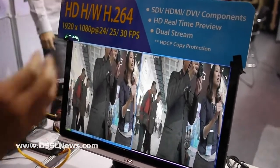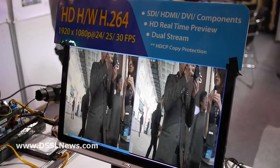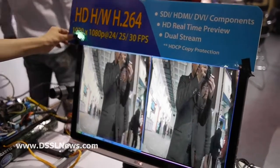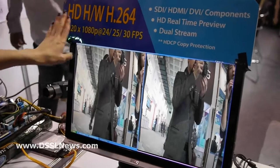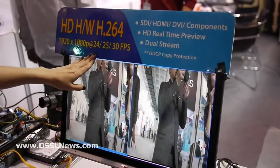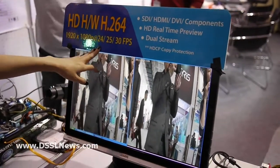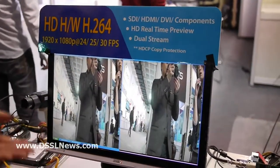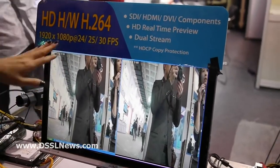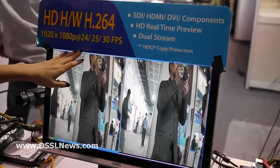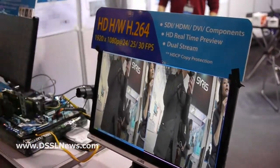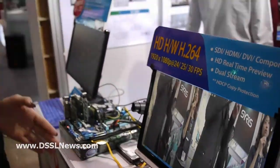This card is not only for the surveillance market. We are able to provide up to 1920x1080p at 24 frames per second, 25, and 30 frames per second. The reason 24 frames per second is included is that it is special for broadcasting use. That is the advantage of Yuan's DVR cards.